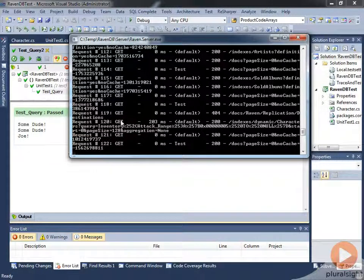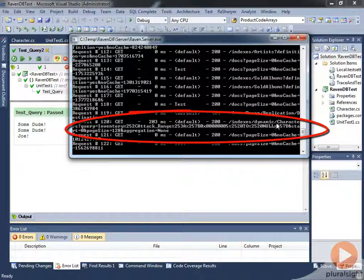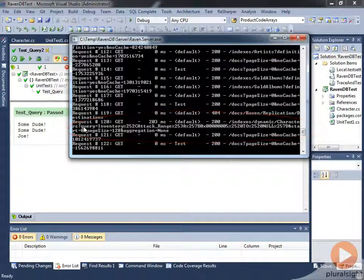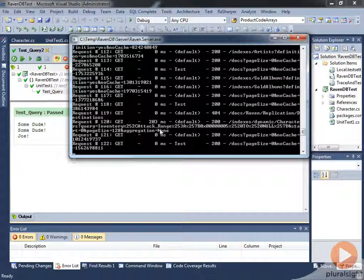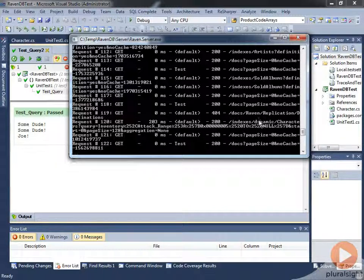The important one really is this get here. You can see it's hit the slash indexes slash dynamic. And we can see that it's done characters, query, inventory, attack range, and it's put in a range here. It's not important that we understand exactly what this means, but the idea here is that it's using a dynamic index. It's not using a static index.